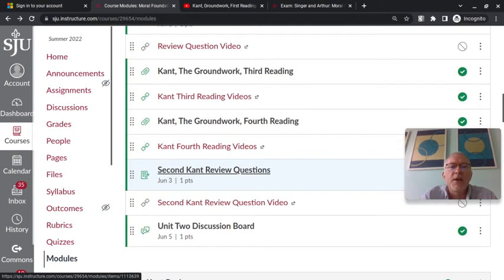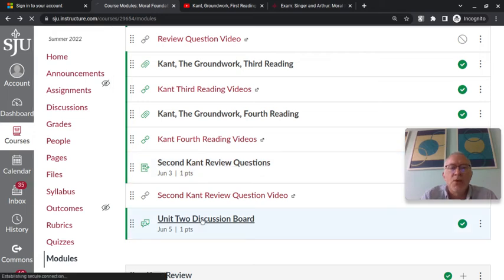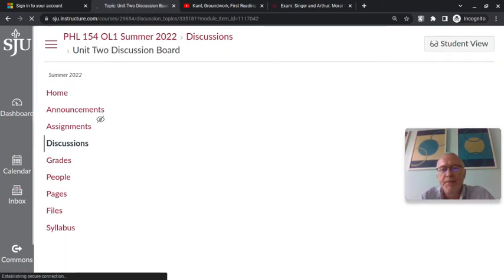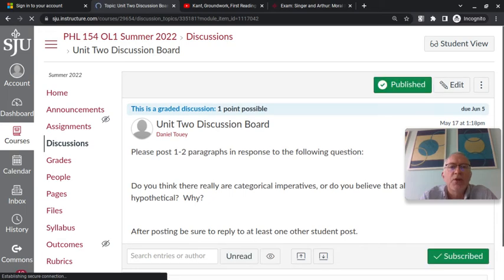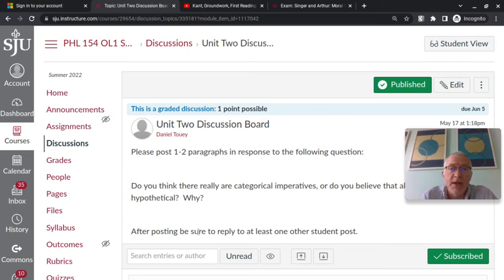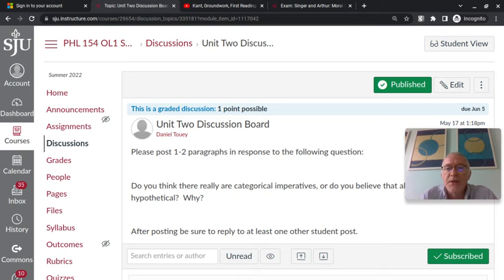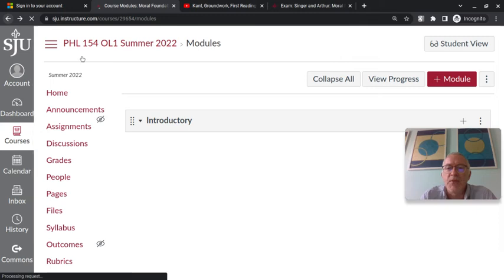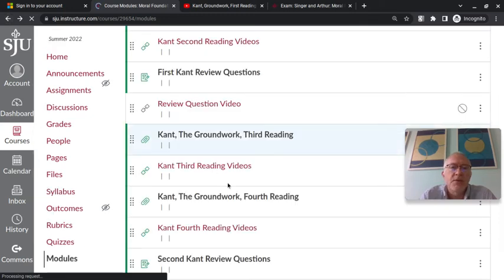And again, every week, every unit, there is a discussion board with a different prompt but same basic structure. You reply to the question of the prompt, and then to get full credit for the discussion board, you have to post an additional reply to at least one other student's post, which is something you'll need to do for every unit or every week of the course.